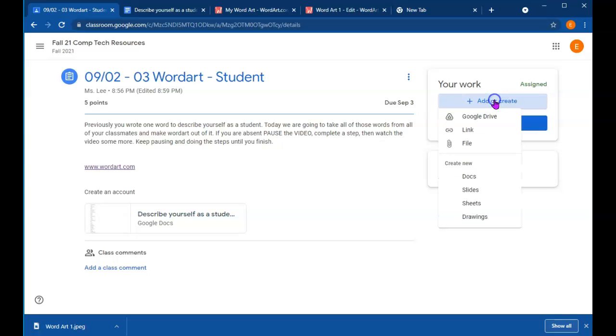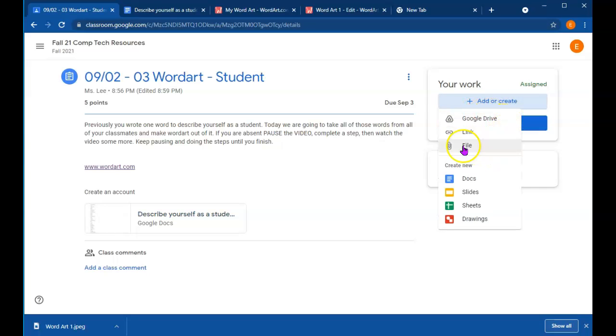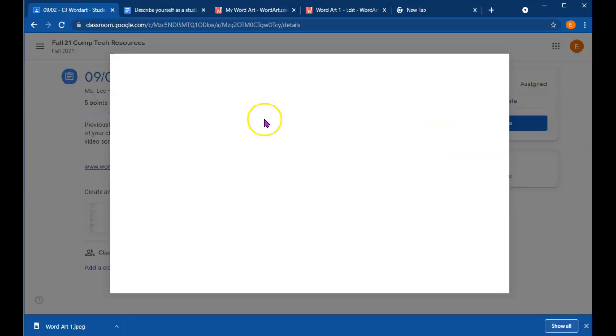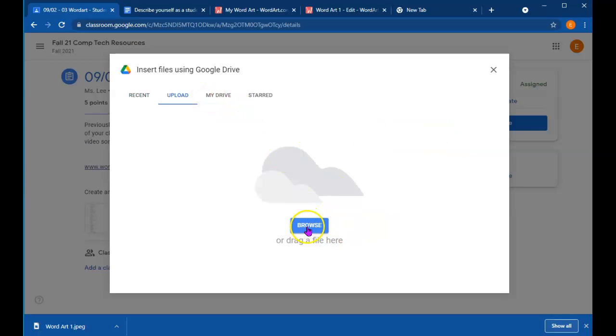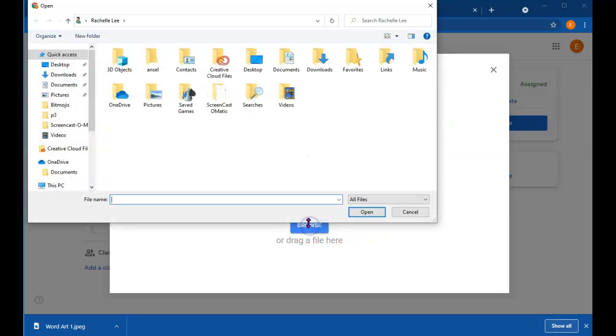Back to Google Classroom, you'd go add or create. Instead of doing from drive, go to file. So go to file. And you want to look in your, so the blue browse button. And you're going to want to look in your downloads.